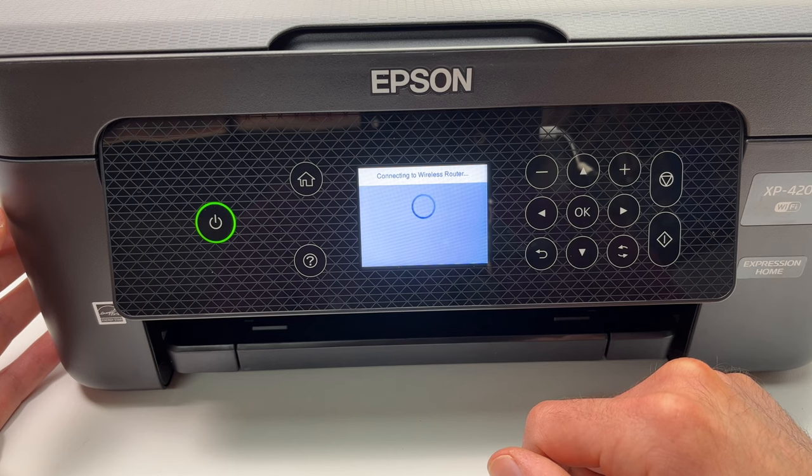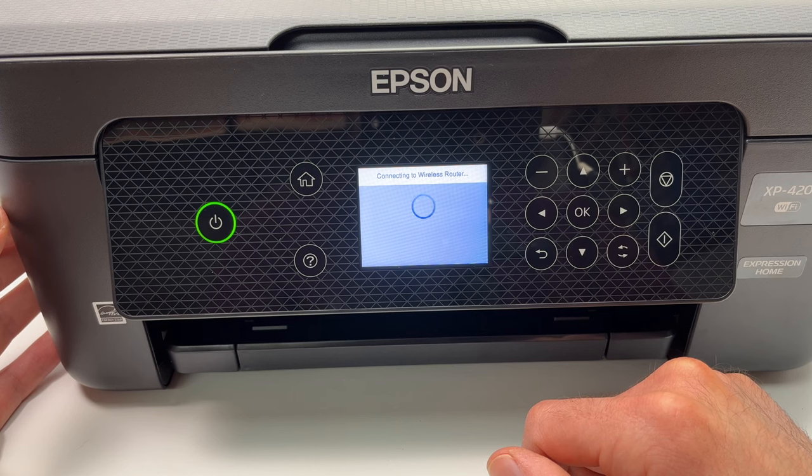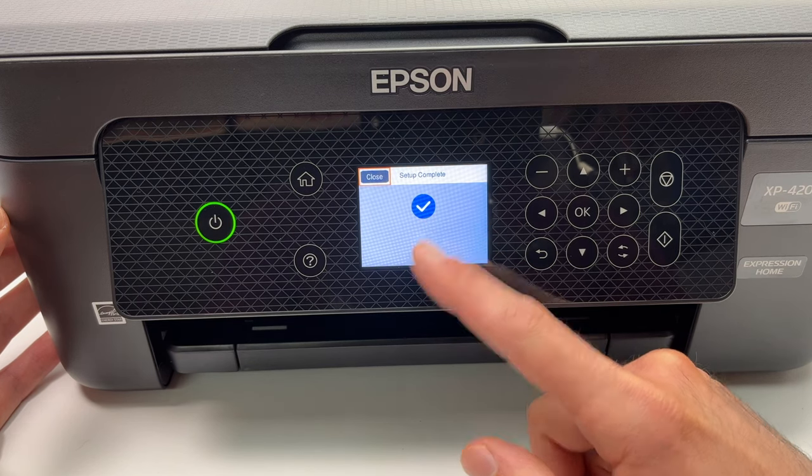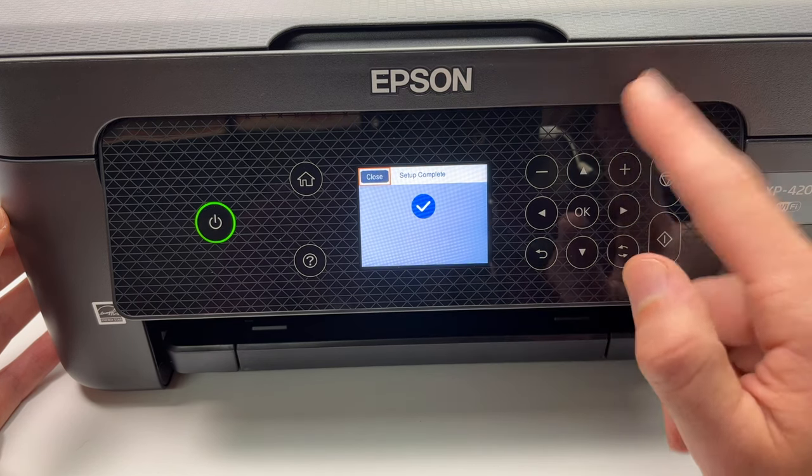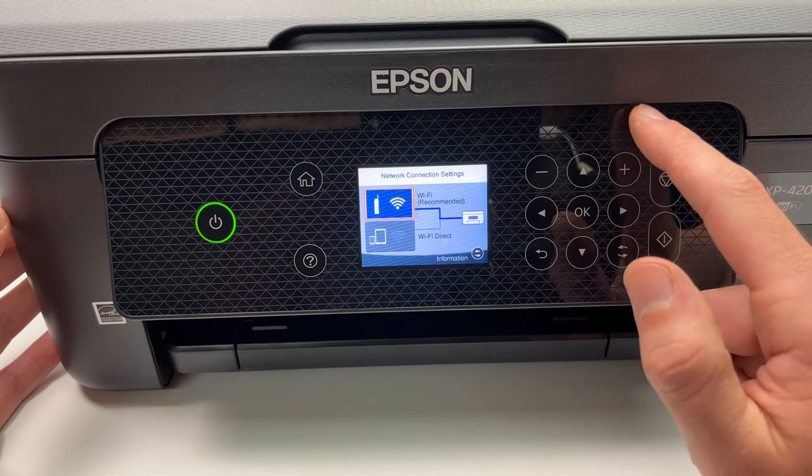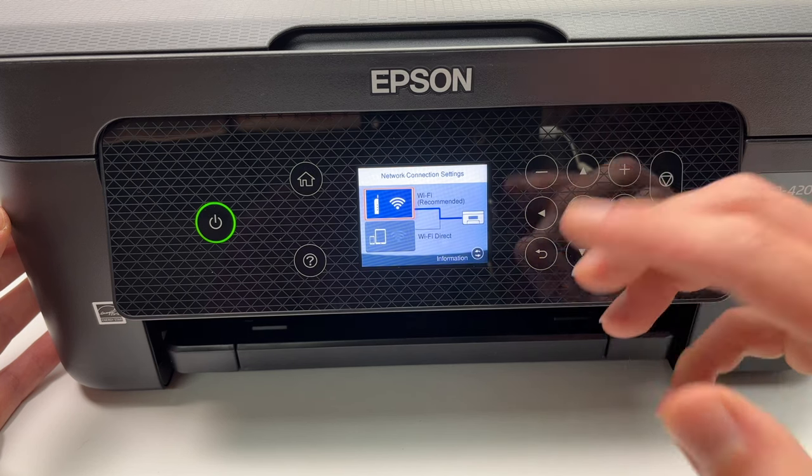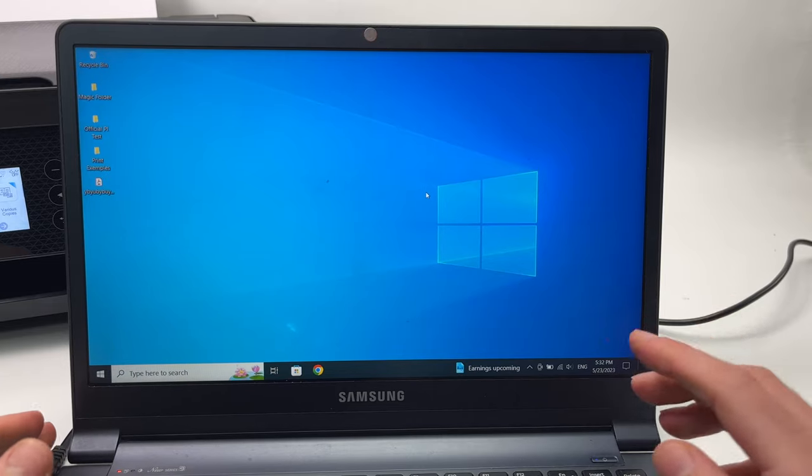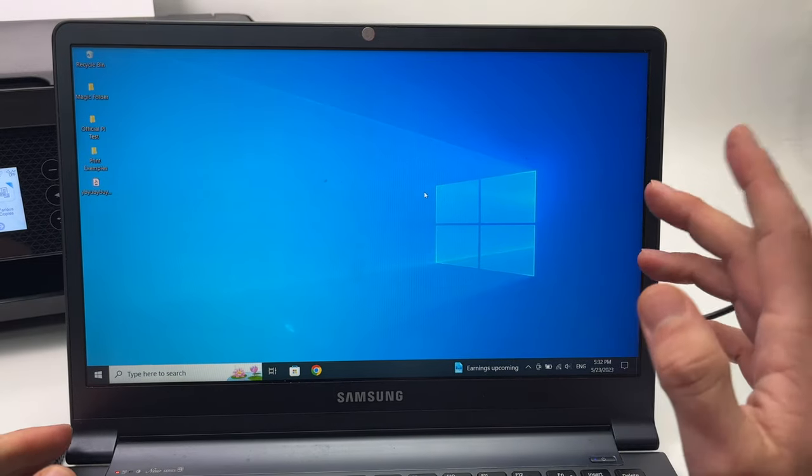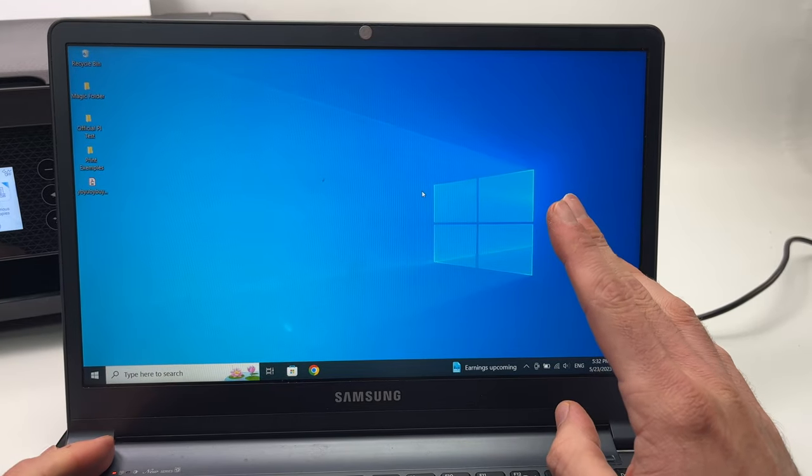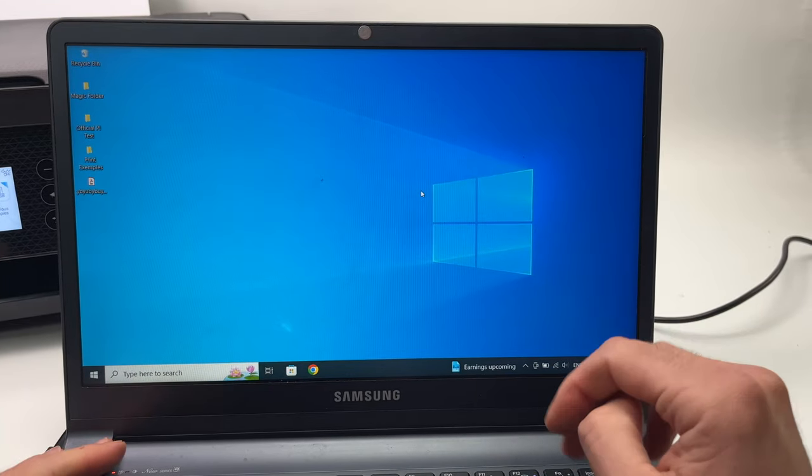Perfect, we have the blue checkmark. This means that this printer is now connected to your home wireless network. Now it's time to go on your PC computer and what you need to do is to go over here on the lower left side on the start button.